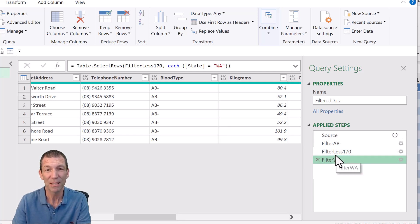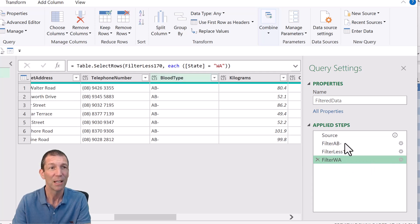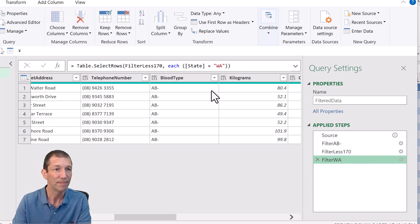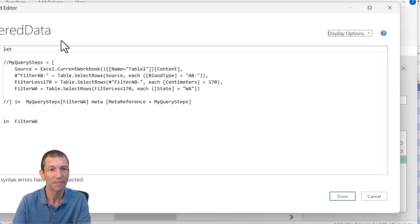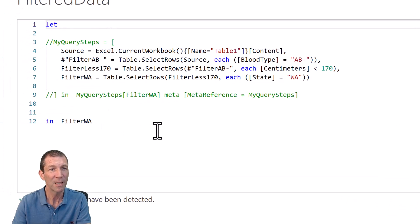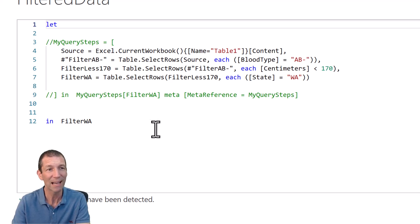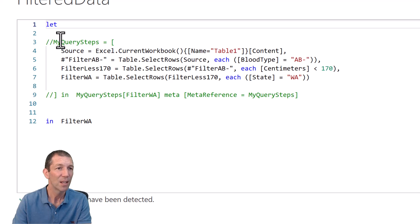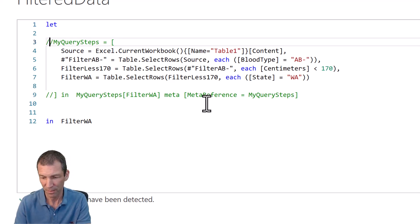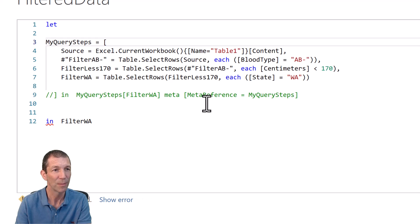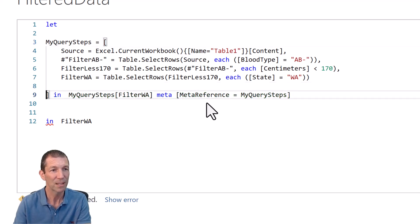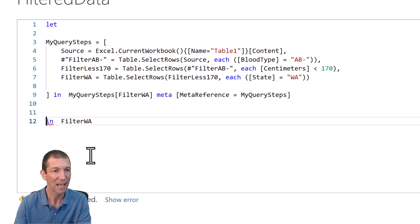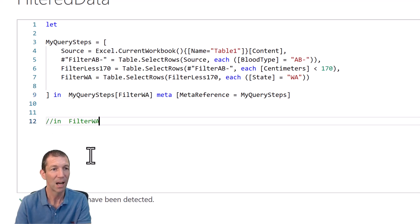Now here comes the clever bit. I want to know how many records there were at each stage here. So under the Advanced Editor, this is the magic little bit. All right, so there's my basic query and I've got this green text. So let me show you what happens here. The green text is just commented code. So I'm going to re-establish this. Okay, and I'm going to comment out that little last step.